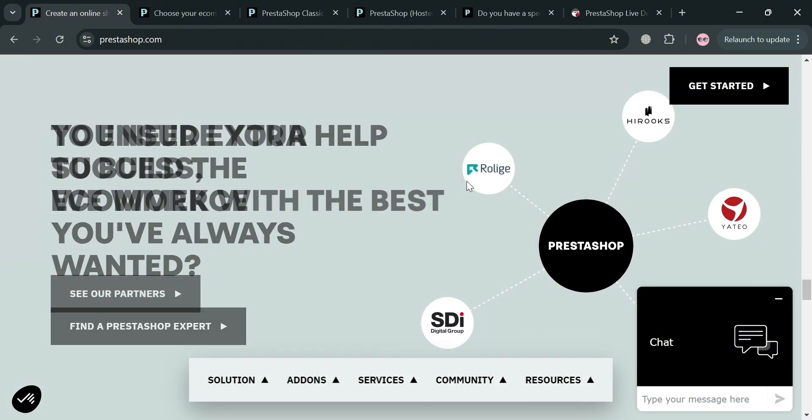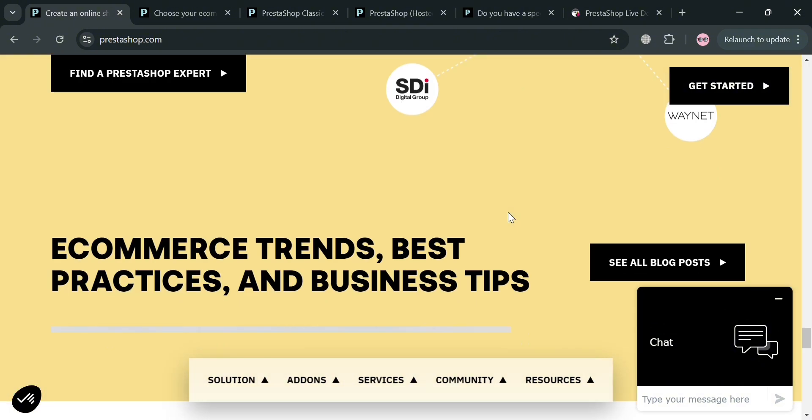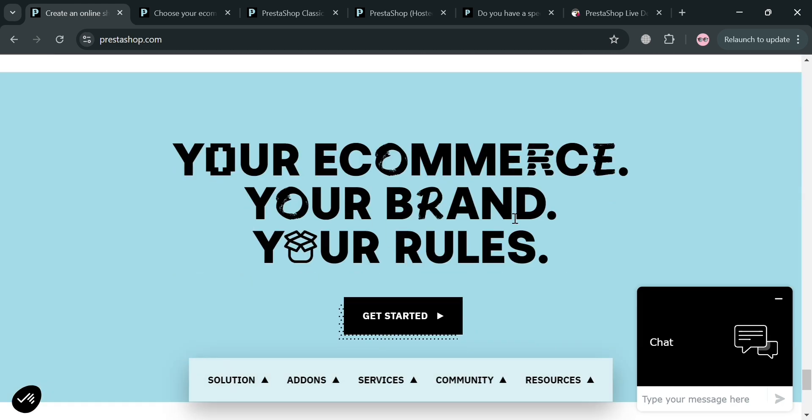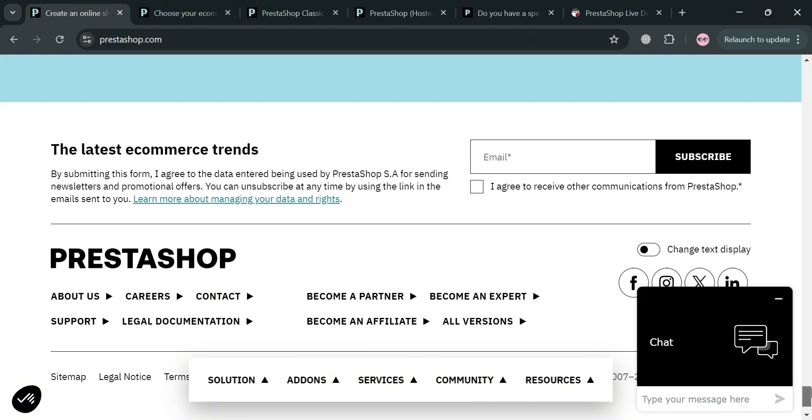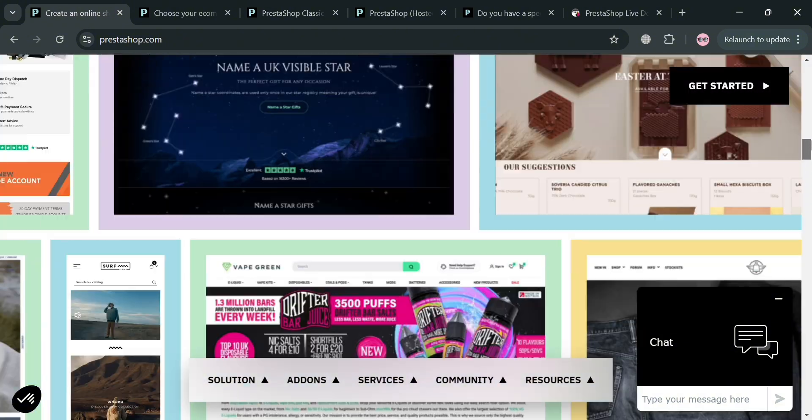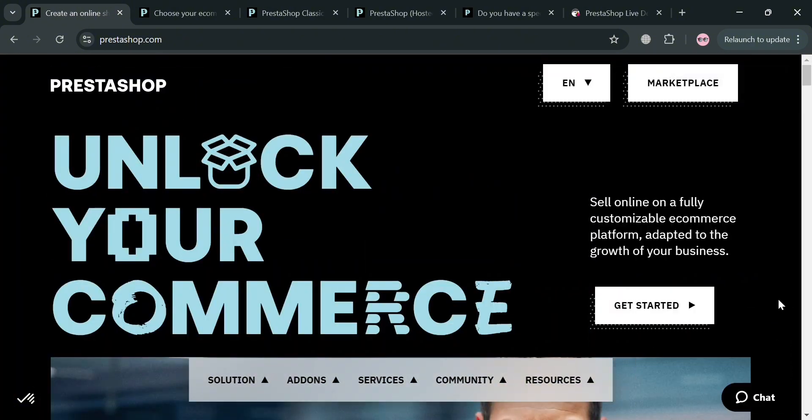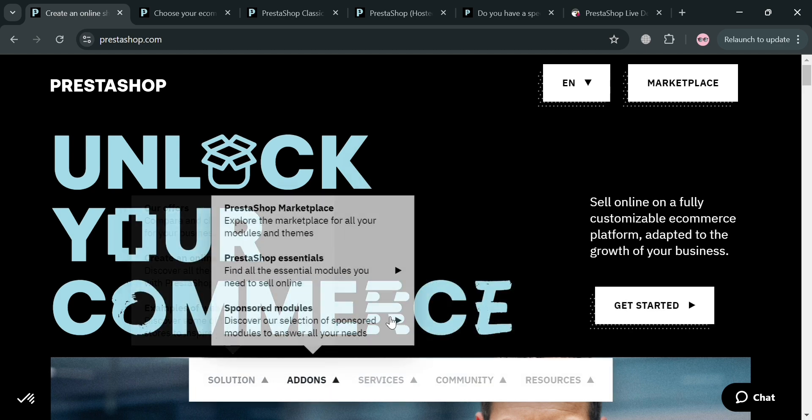PrestaShop supports a wide range of features including product management, payment processing, and customer relationship management, making it a versatile solution for businesses of all sizes. The platform is built on a modular architecture enabling users to enhance their stores with various plugins and themes.